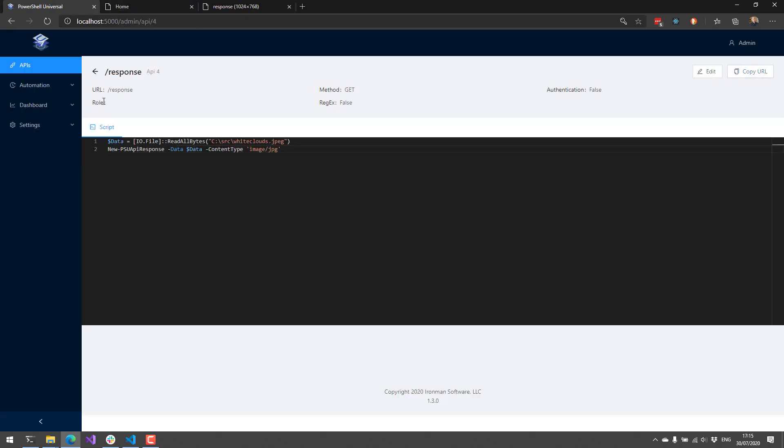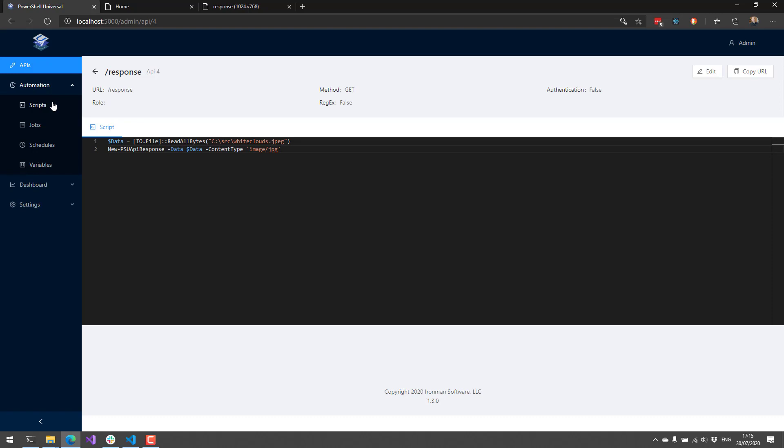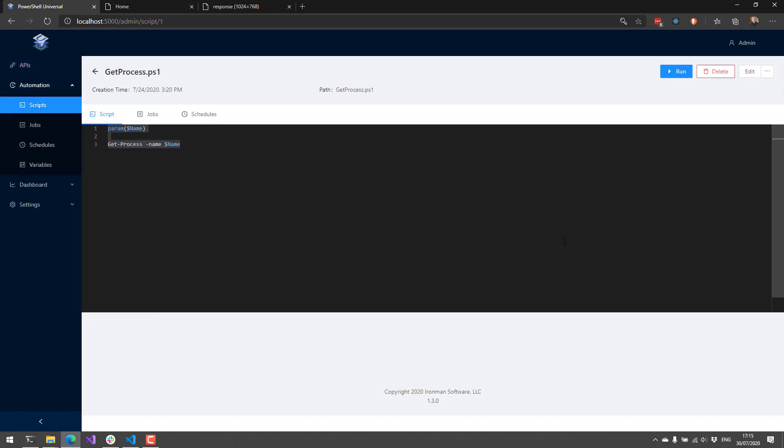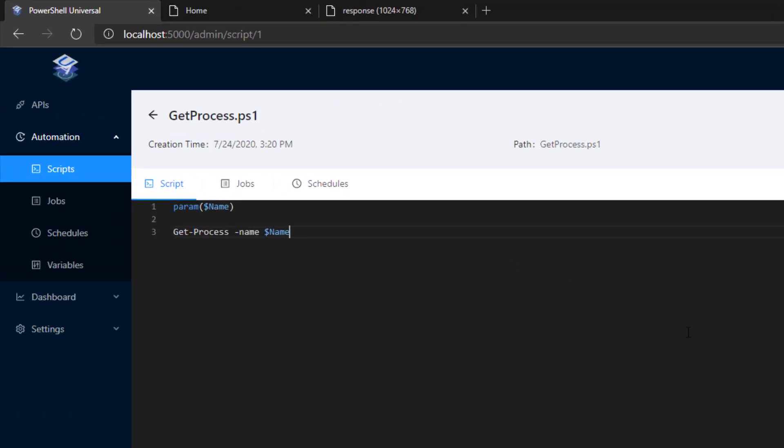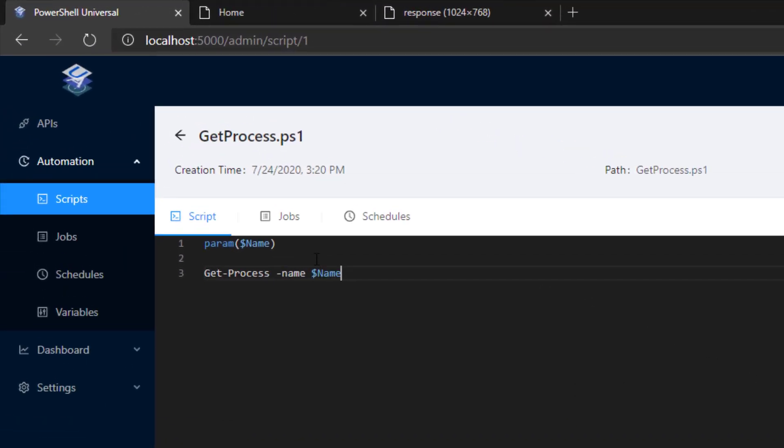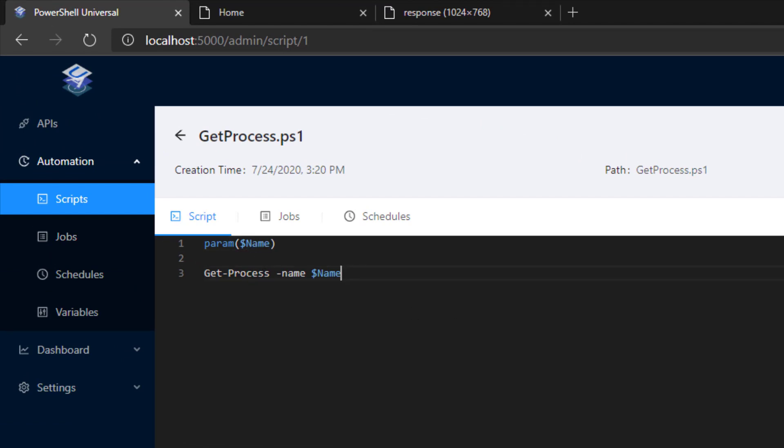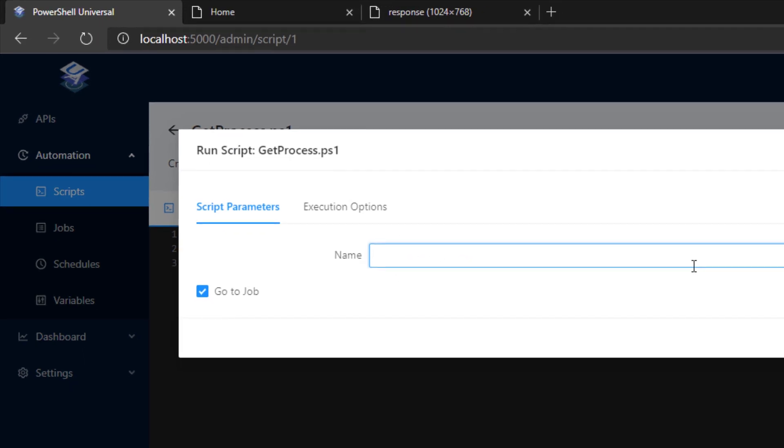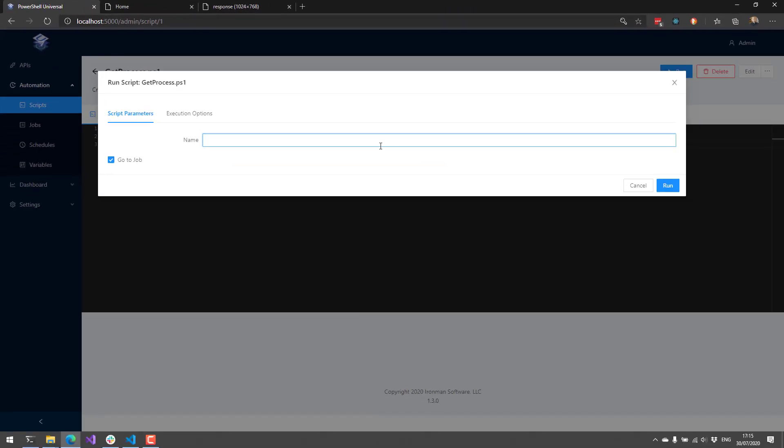In addition to API features, we've actually added some automation features as well. The big feature that we added for automation was the ability to specify parameters for your schedules. So if you have a script, for example, I have this get process script that accepts a name parameter. If I click run here, you'll see that I have this name parameter that I can type in. For example, if I wanted to run something like pwsh,